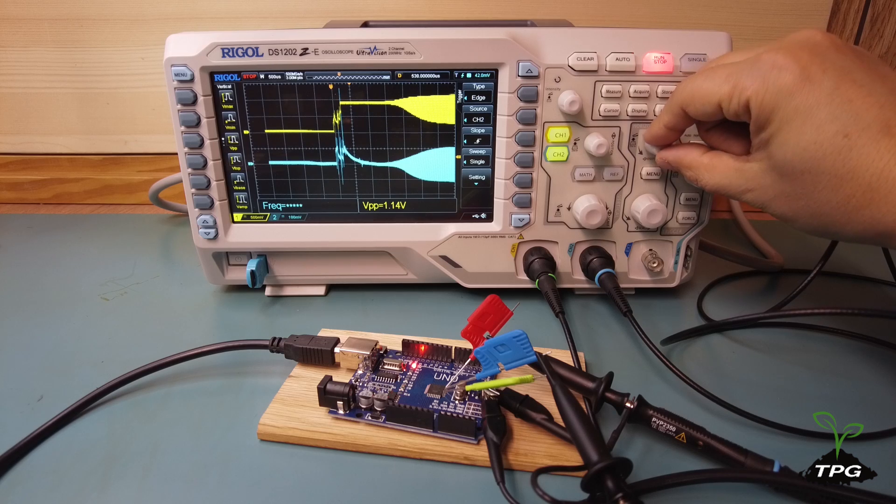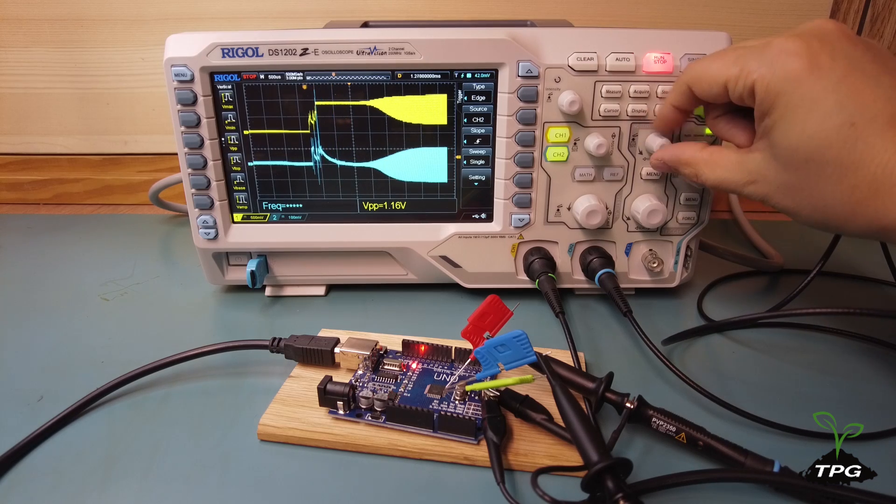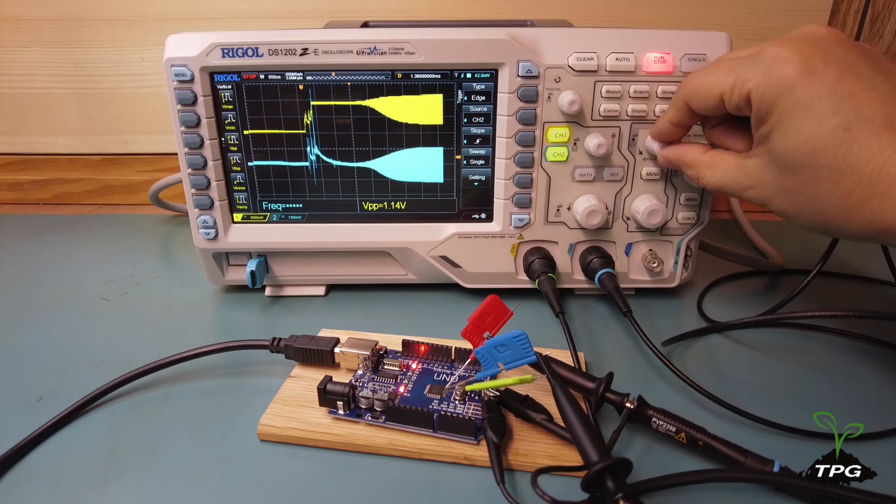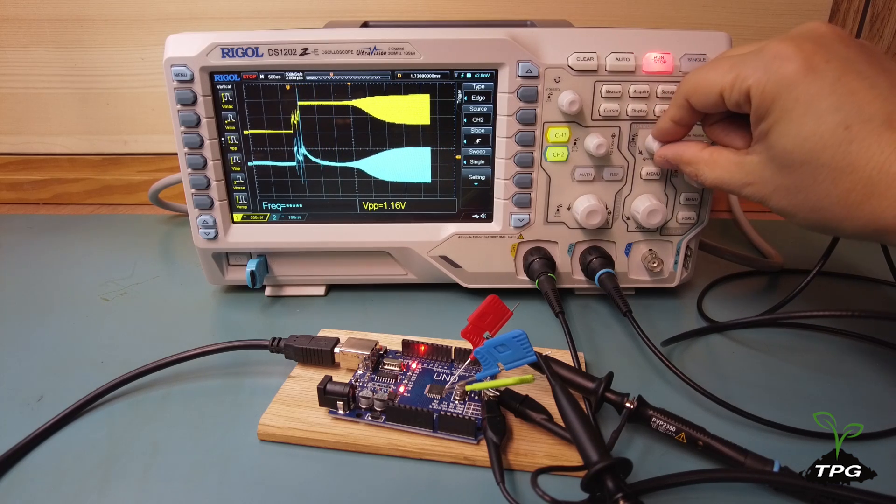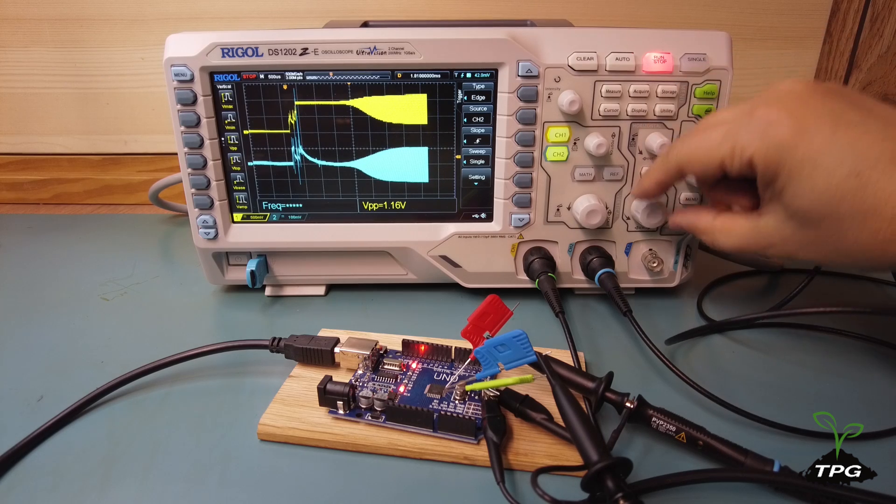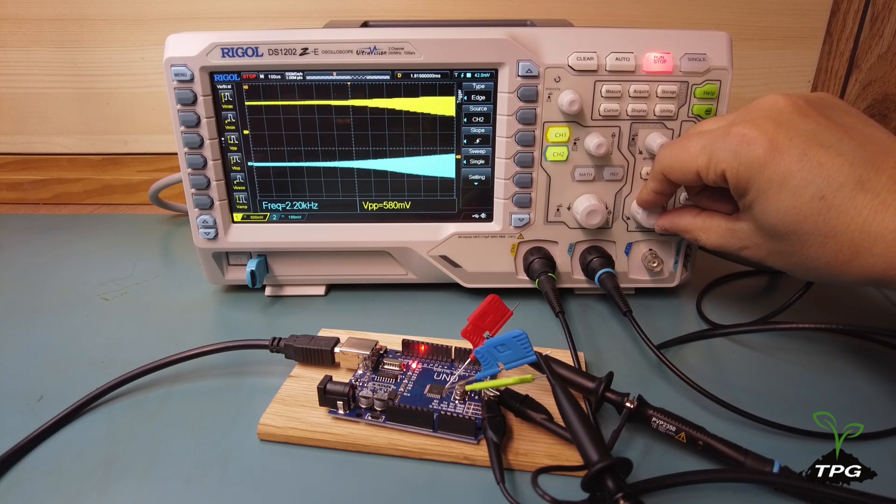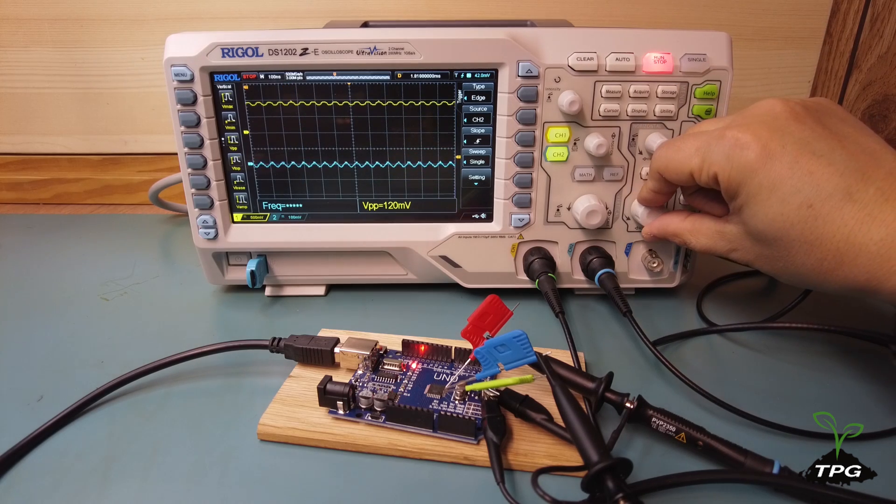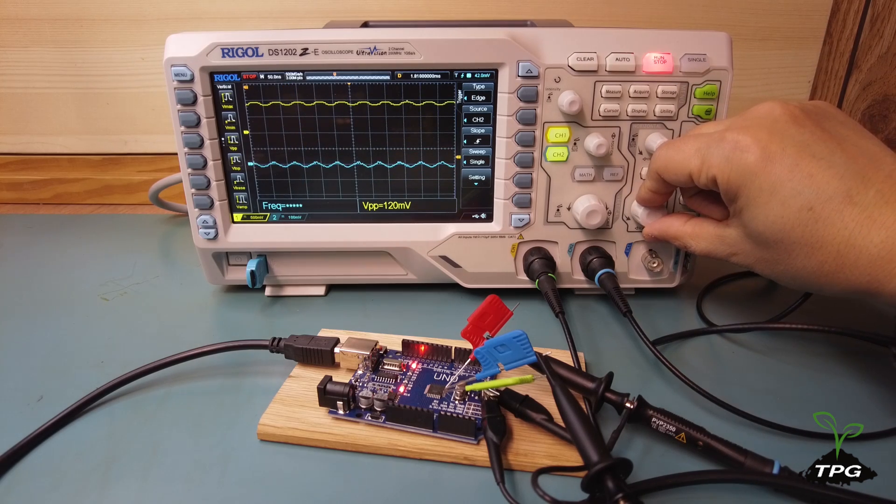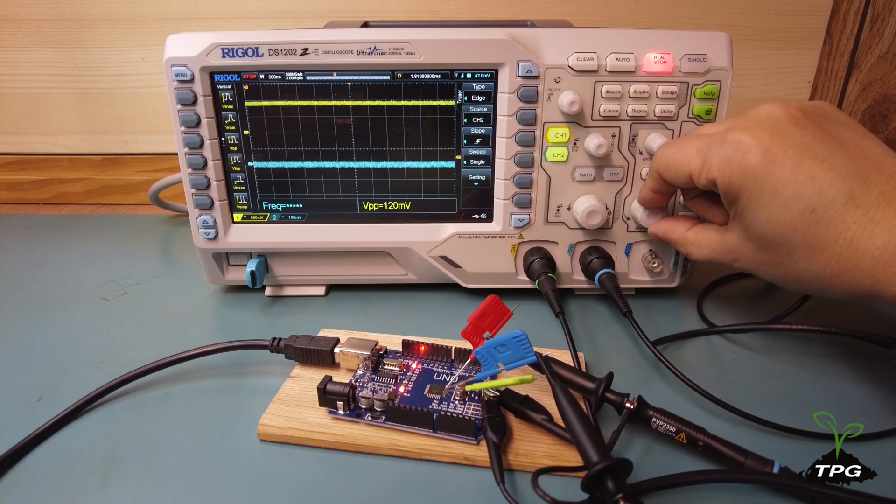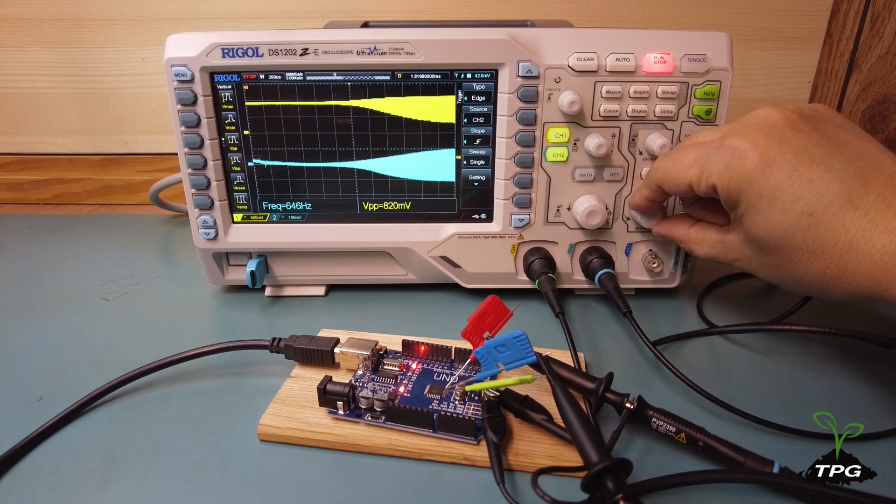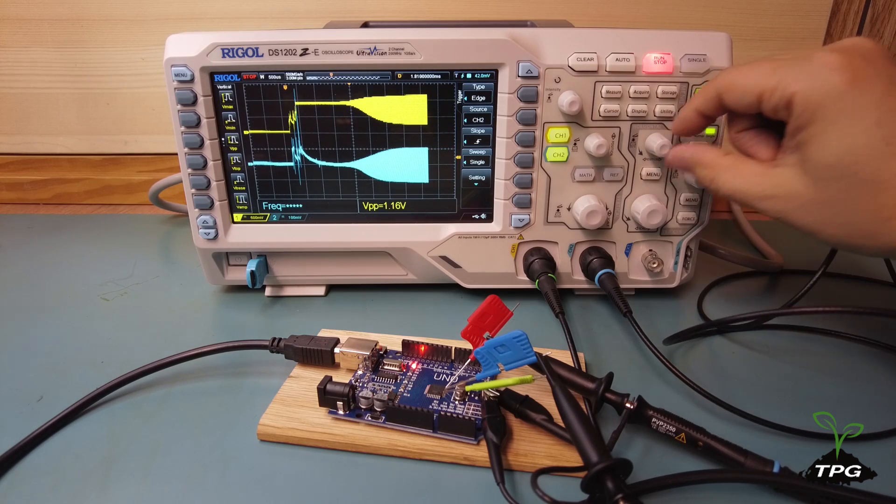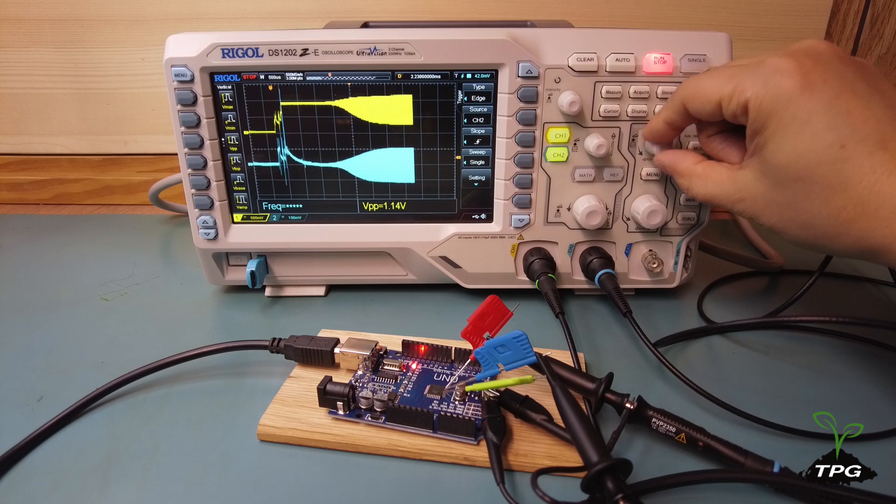The waveform observed at the input pin reflects the oscillations generated by the crystal oscillator. Similarly, the waveform observed at the output pin also reflects these oscillations. However, due to the configuration of the oscillator circuit, it exhibits a different phase and voltage level compared to the input pin.